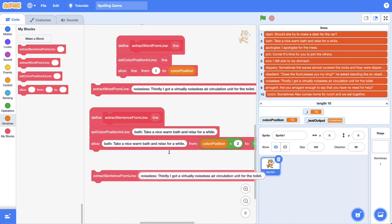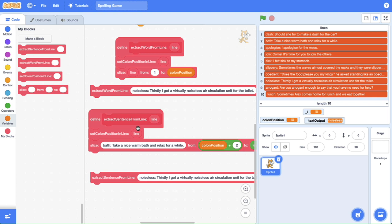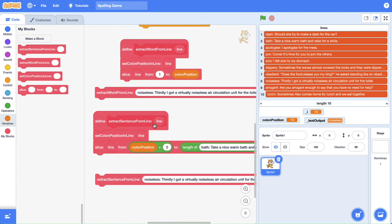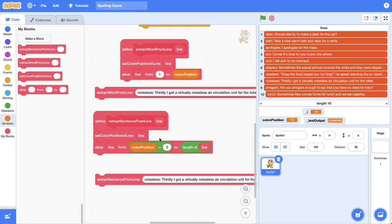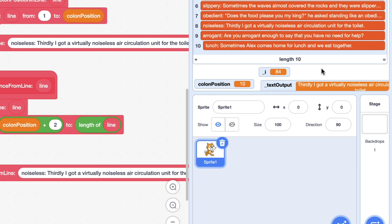Do you know what to do up here in our custom block? Because it's still hard-coded at the moment, we need to put our line parameter here, this line little template, our placeholder, into wherever we see that existing line. So that's all over these positions. Okay, now when I click this our value of text output should be 'thirdly I got a virtually noiseless air circulation.' So I'm going to click this and there you go.